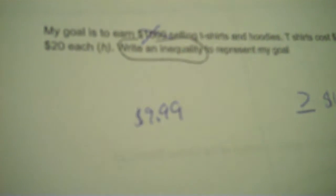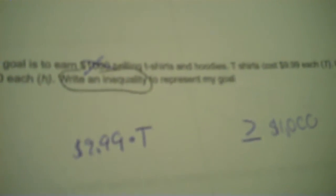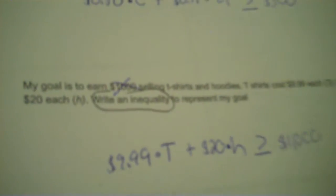Next problem. My goal is to earn $1,000 selling t-shirts and hoodies. T-shirts cost $9.99 each. Hoodies are $20 each. Write an inequality to represent my goal. Goal. So there's that word goal. That's the symbol we use to represent a goal. Goal is $1,000. Now, what money amounts are going to help us make $1,000? Well, $9.99, but I'm obviously going to sell more than one of those. So it's t-shirts, so times capital T. Don't use a lowercase t, it looks like a plus. Plus, and then hoodies are $20 each, so that would be 20 times H. There you go.